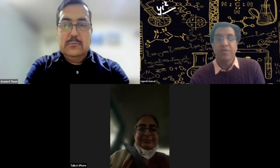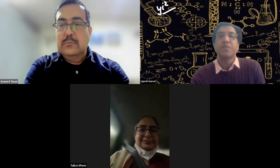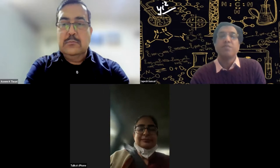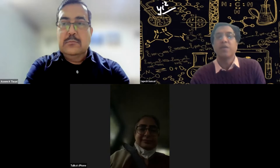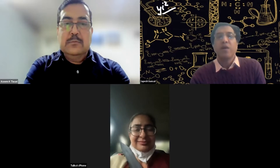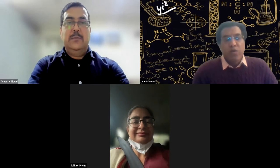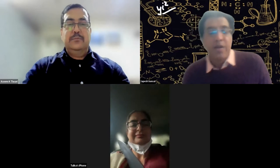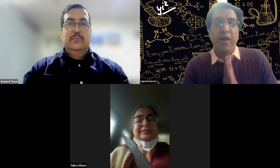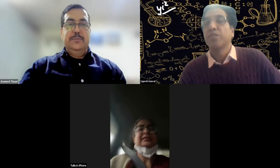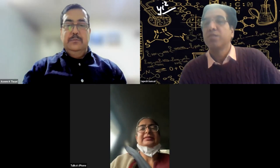Thank you Tiwari sir, thank you Professor Tulika Seth ma'am, and thank the audience. Thanks to the digital platform for hosting this session. Thank you everybody.